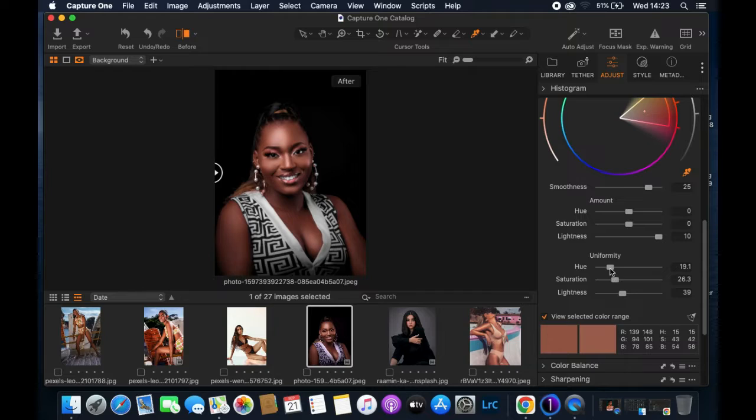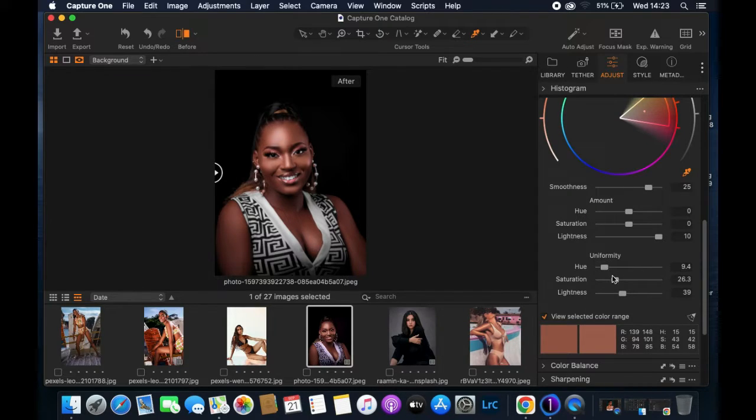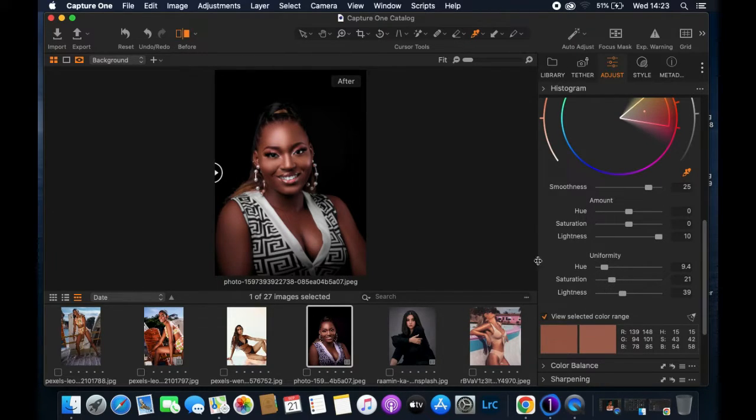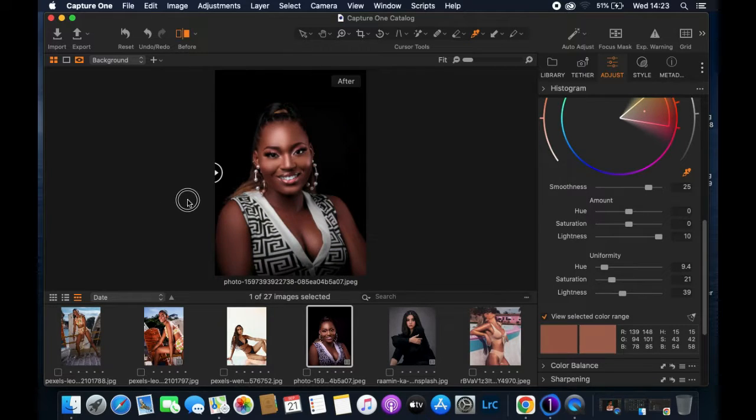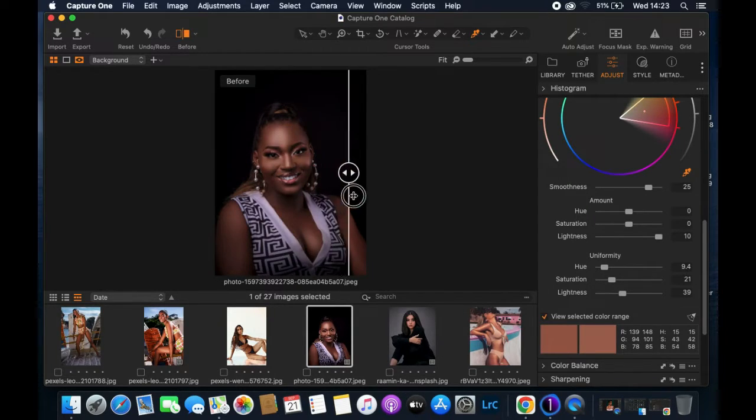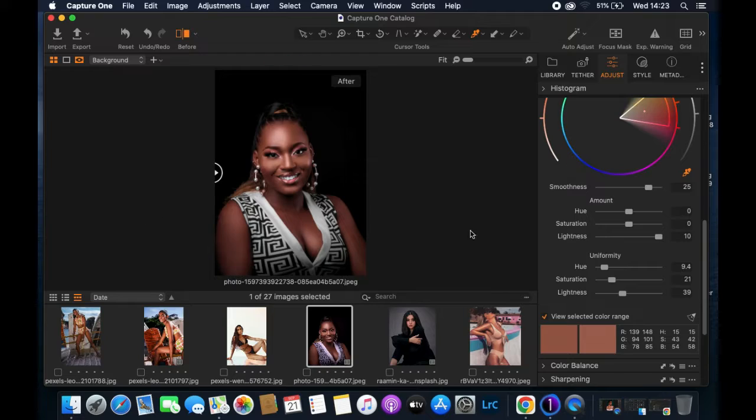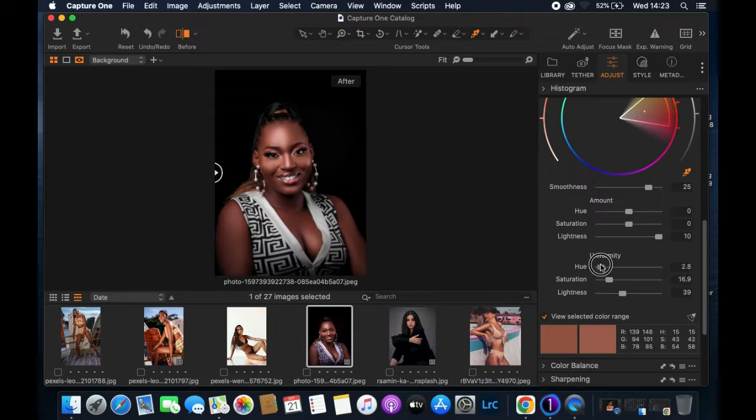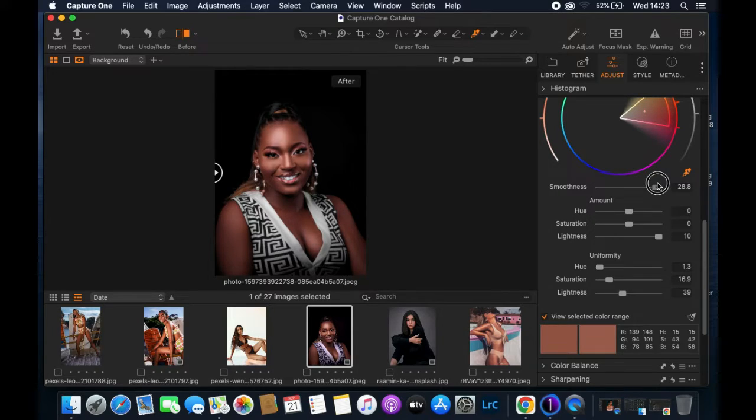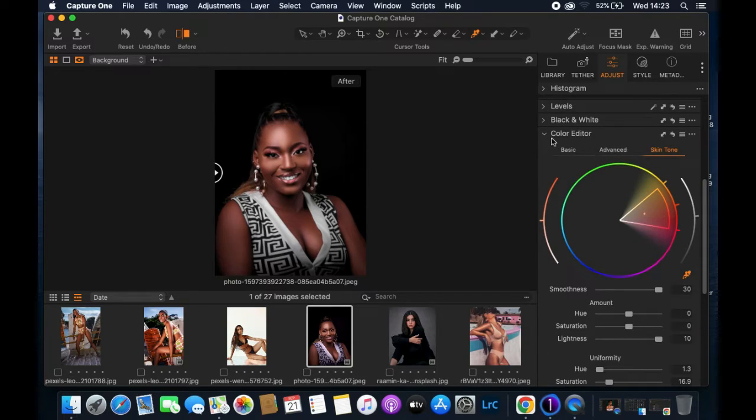And make sure that also you don't overdo it because overdoing it will tend to change the color of the model. As you can see, this is what we've been able to accomplish so far. So I'll tend to increase the smoothness as well here.